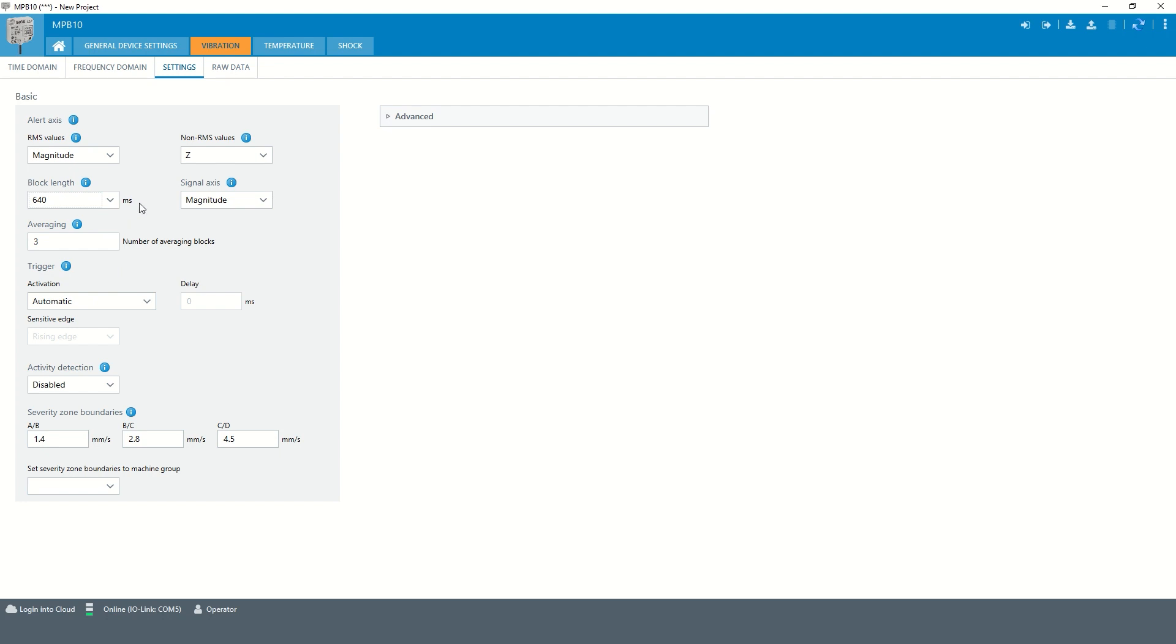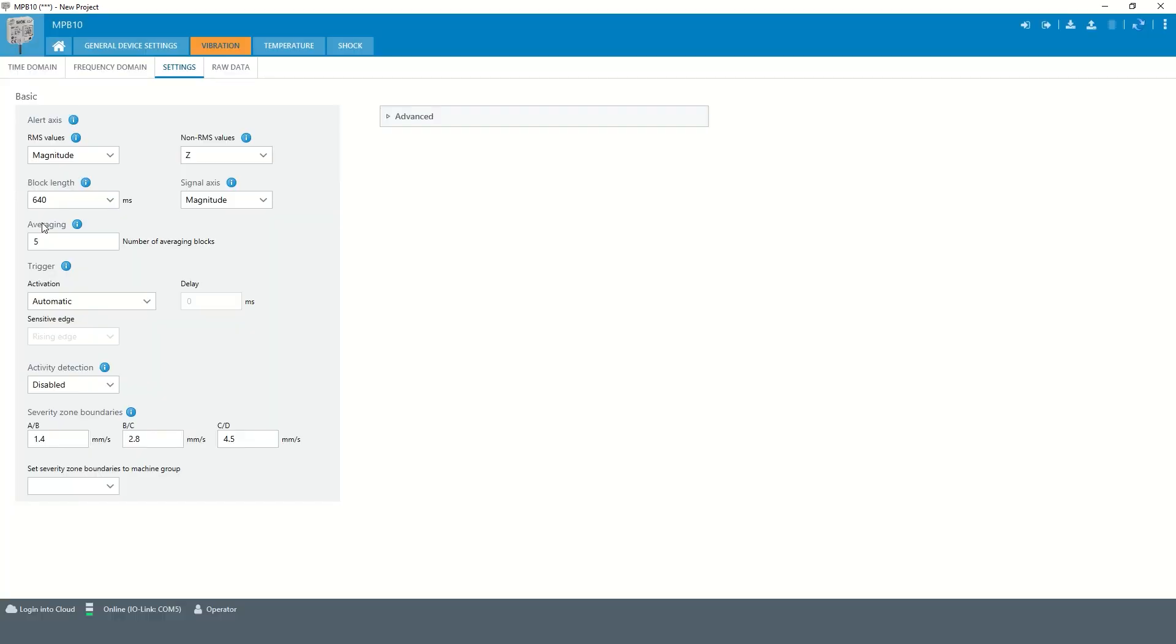A shorter block length means more frequent updating. A longer block length means higher averaging and thus lower noise of the indication values. By averaging over several blocks, the number of blocks can be adjusted here in the settings, the noise of the indication values can be reduced even further. However, this reduces the update rate of the vibration key values.